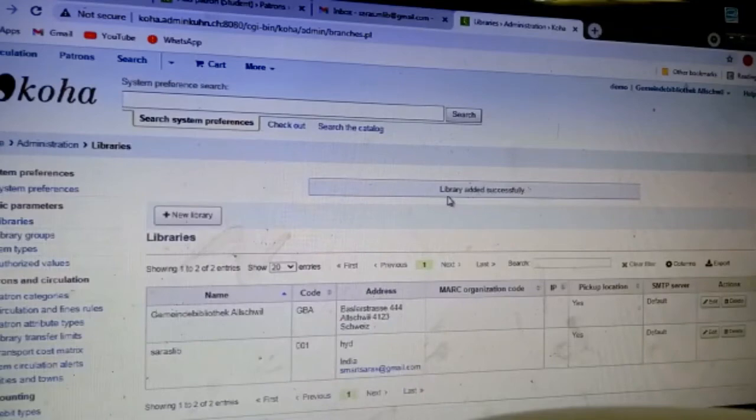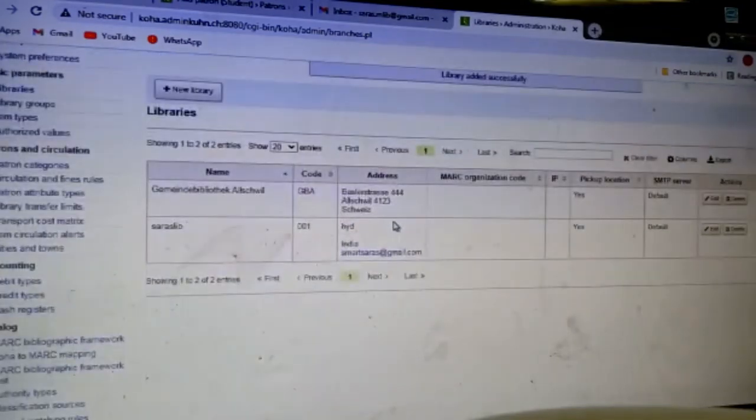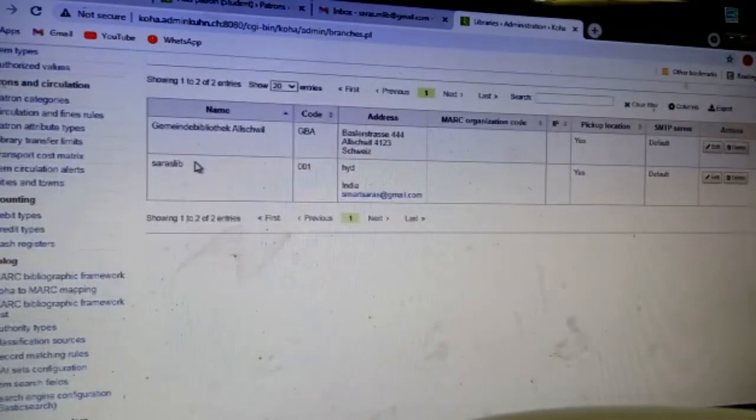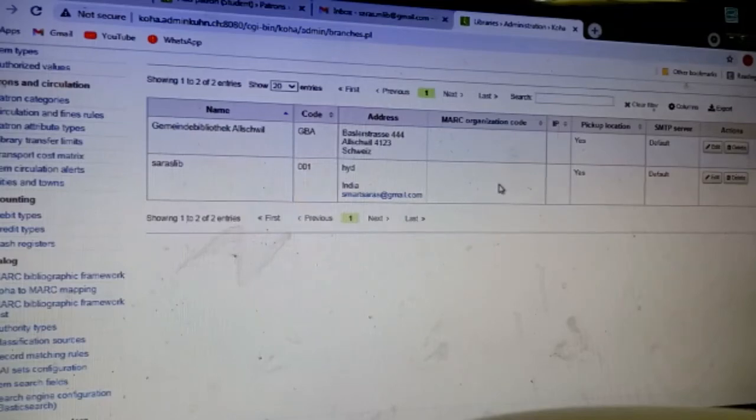Here it is - you can see library added successfully. My own library is done. Here you can see Smart Service Library 001 which I have given, with the email. I didn't give any organization code, so here you can see.